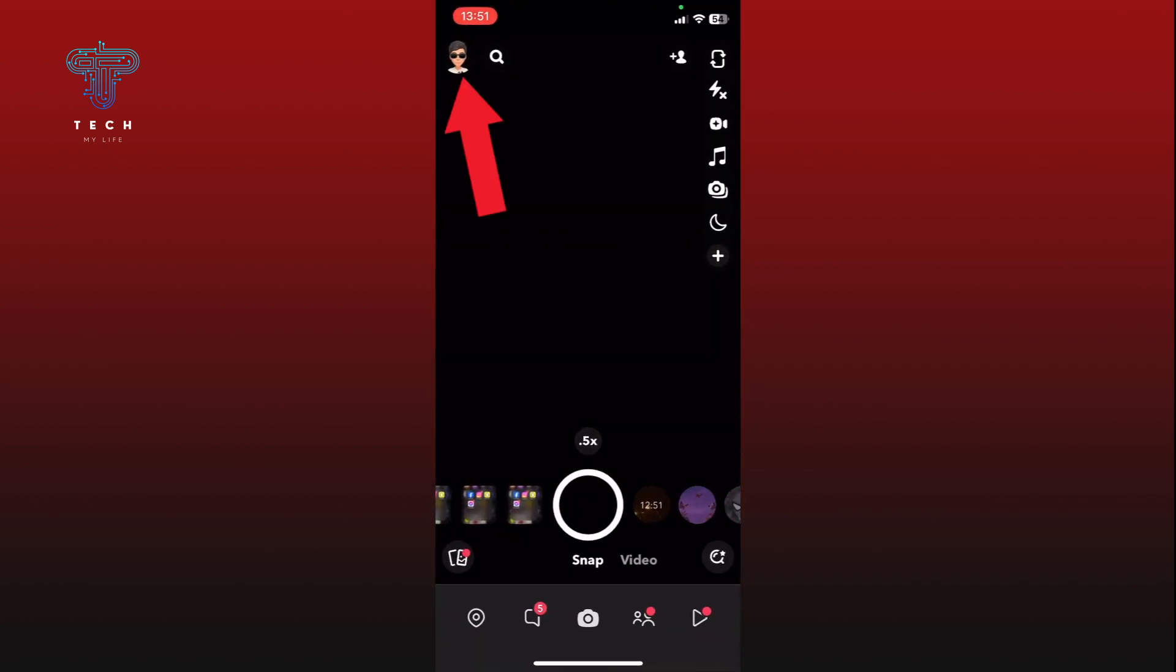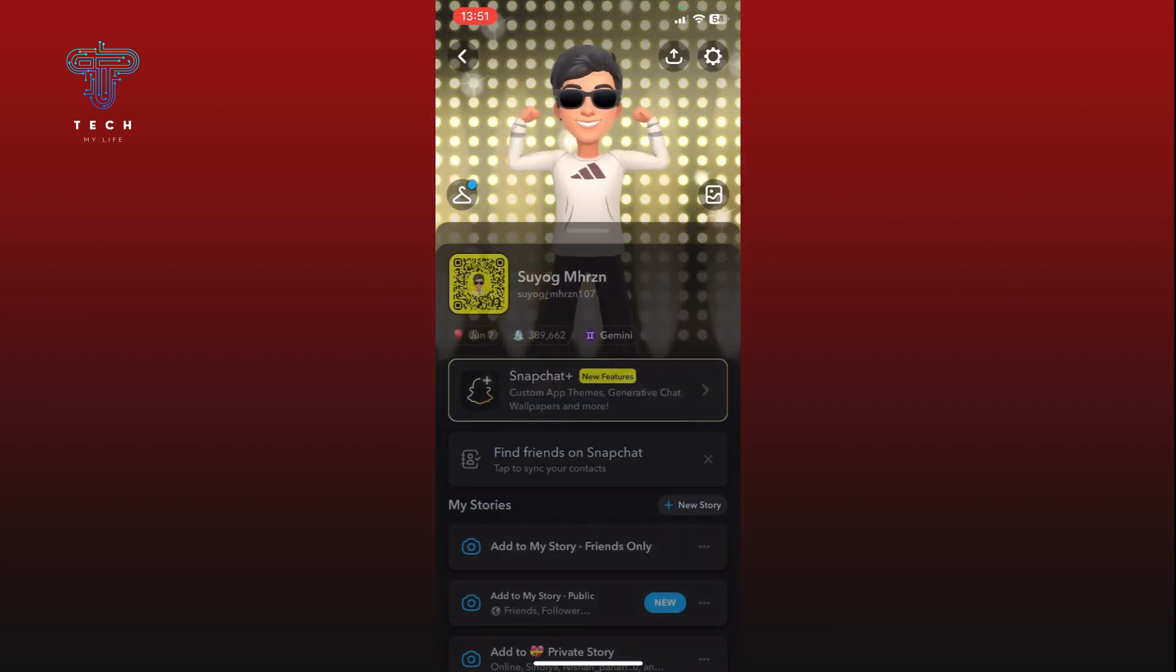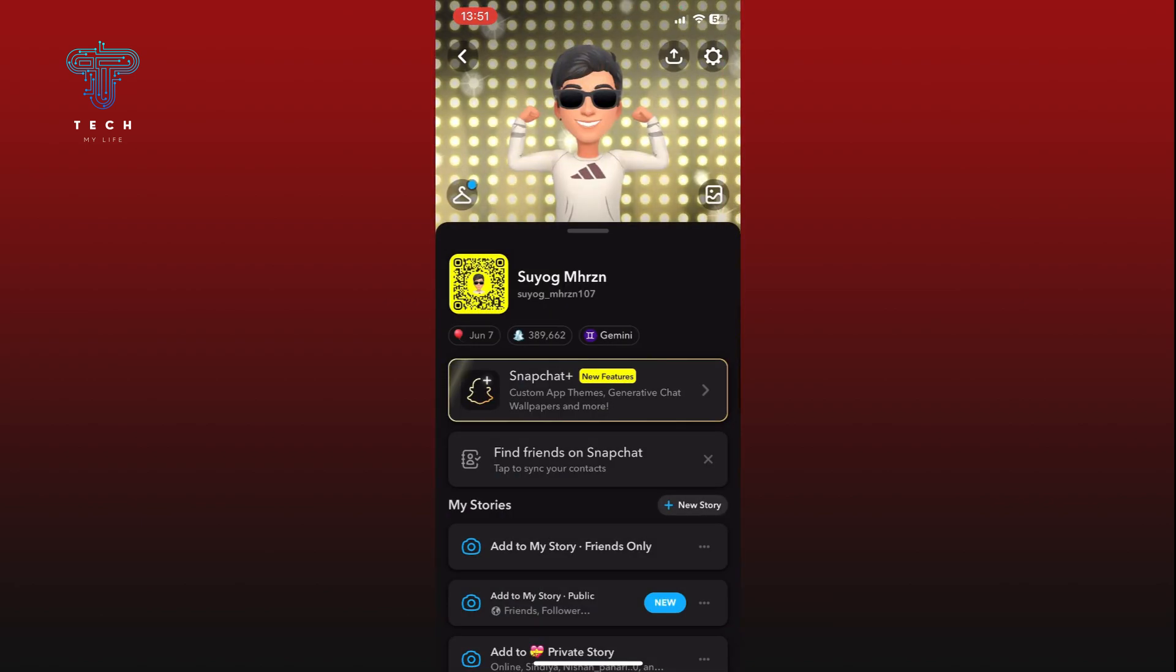Tap on the profile icon from the top left corner of your screen. Now tap on the settings option at the top right corner of your screen.